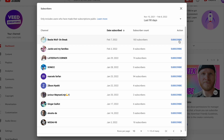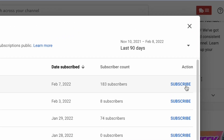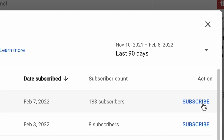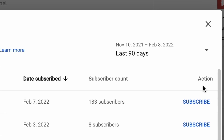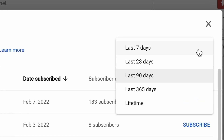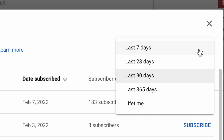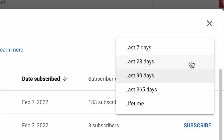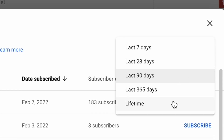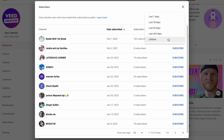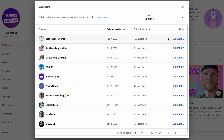Now as you can see in the top right corner, this list is only showing subscribers from the last 90 days, but you can change that by opening it up and setting some new parameters. For example, you can change the list to show all of the subscribers from the lifetime of the channel by selecting that option.